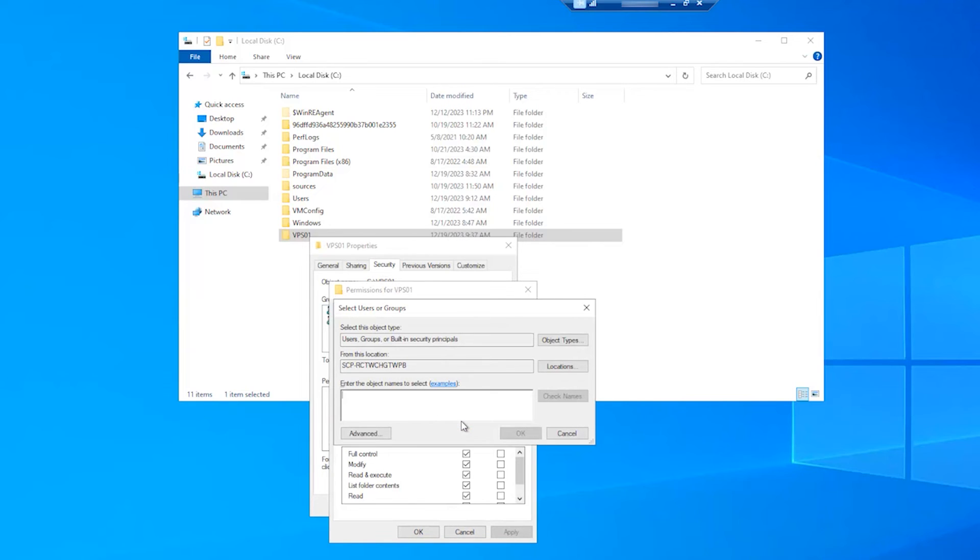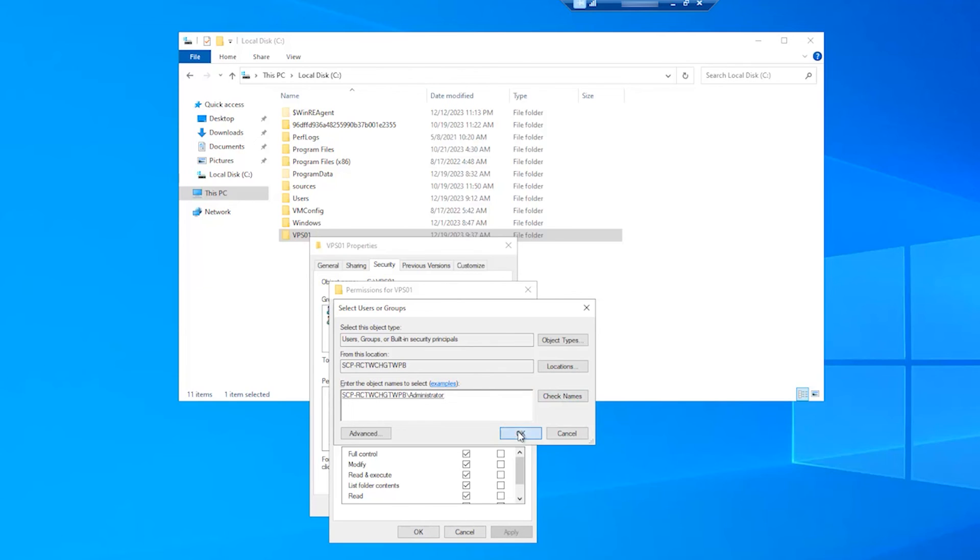In the Text field, enter your currently logged in account username and click on Check Names. If the username entered is valid, it will automatically change to your device name and username. Click OK.